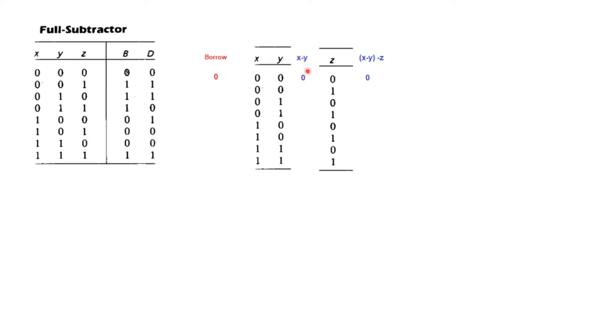So let's say in the first case, 0, 0, 0. So subtracting we get 0. And since this is 0, so the answer also, if you subtract this 0 or z from 0, then the answer will be 0. And there has been no borrow. So the borrow will also be 0.